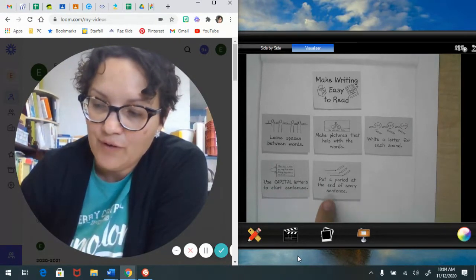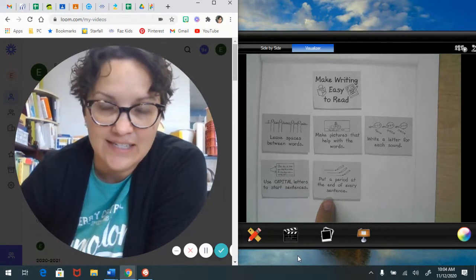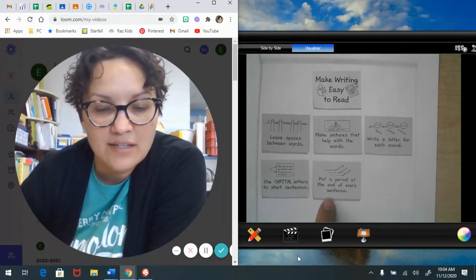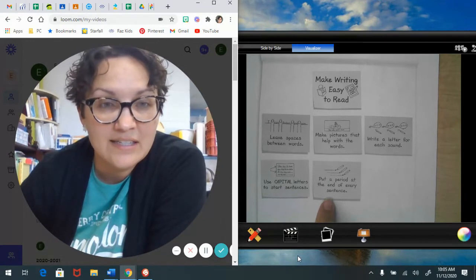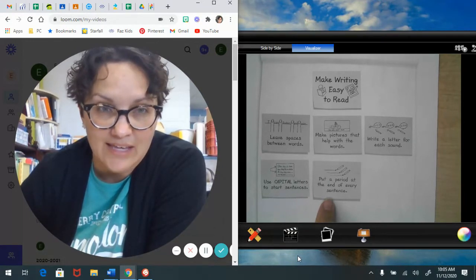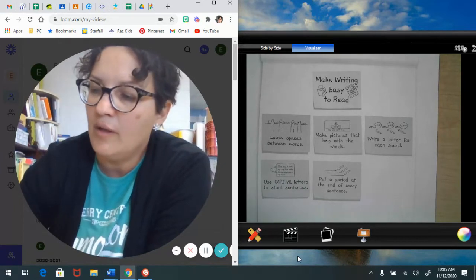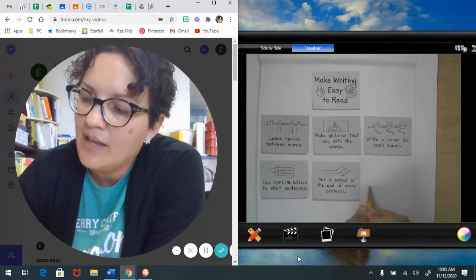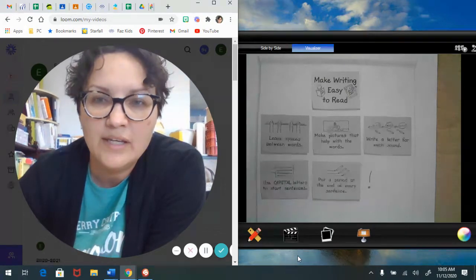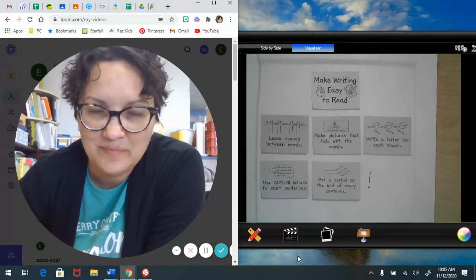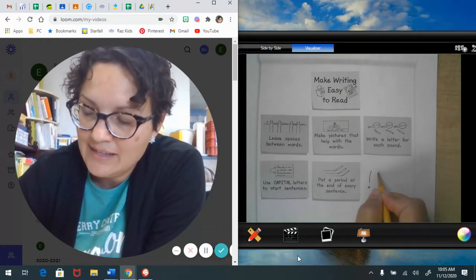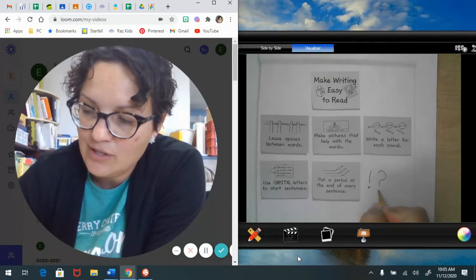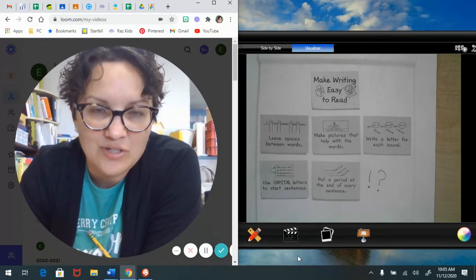And then friends, we always put a period at the end of the sentence. And we talked about, we use periods at the end of sentences that we're telling people things. And we've also talked a little about how if we're showing more emotion, we can use an exclamation mark, or if we are asking, it's an asking sentence and we're asking something, we can end our sentence with a question mark.